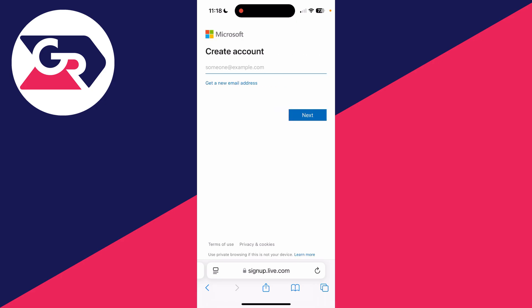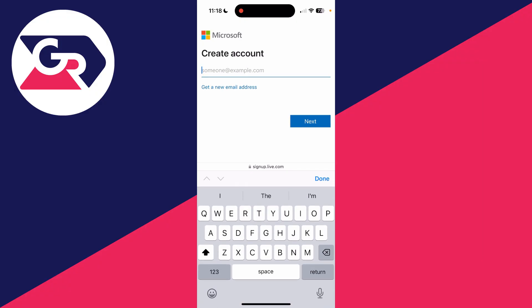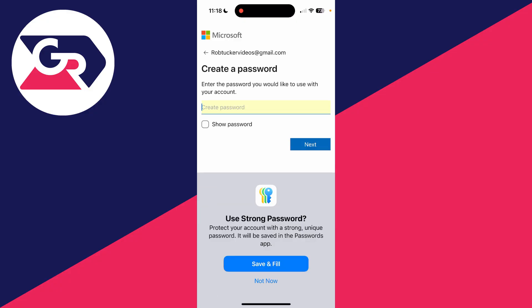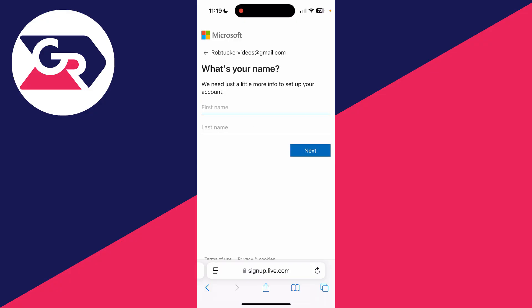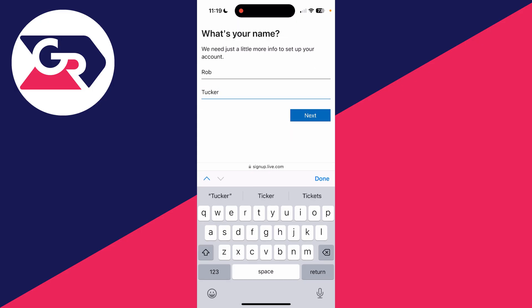To get started, you can go and enter in your email. You can actually create a Microsoft email if you want, but in this case I already have one, so I'll tap there and enter mine in. Once you've done that, you'll need to enter in the password you want to use with the account. After that, we need to enter in our first and last name, and you can press next.